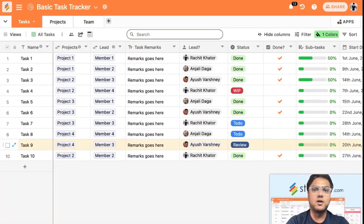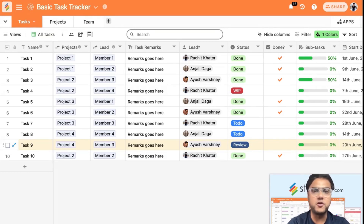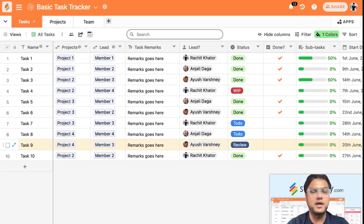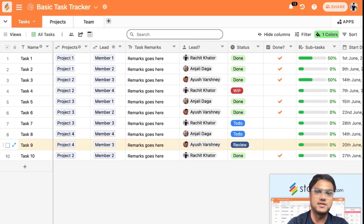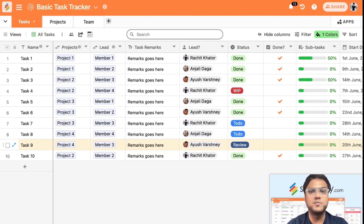Today we're going to talk about how you can create a basic and useful task management tool for your business or teams, regardless of your industry or function. This tool can help your teams keep track of all your tasks, projects, and KPIs — giving you both a project-level overview and a task-level overview of what's happening within your team.